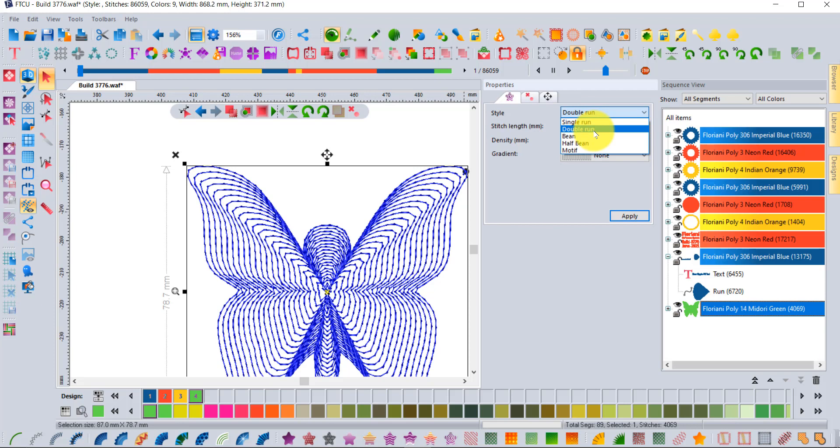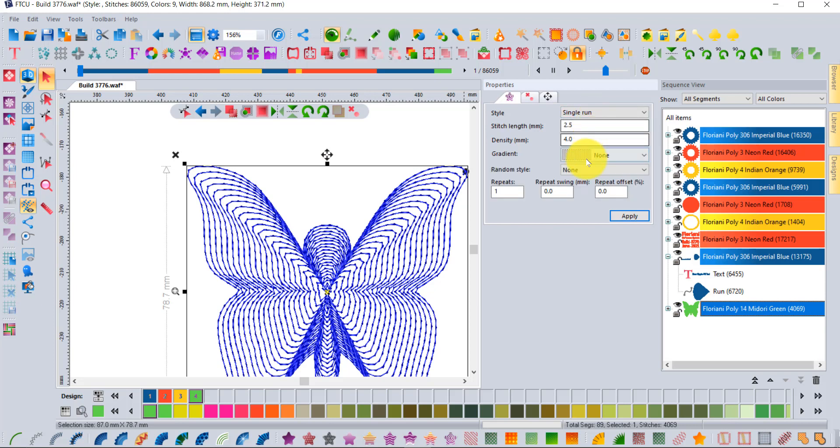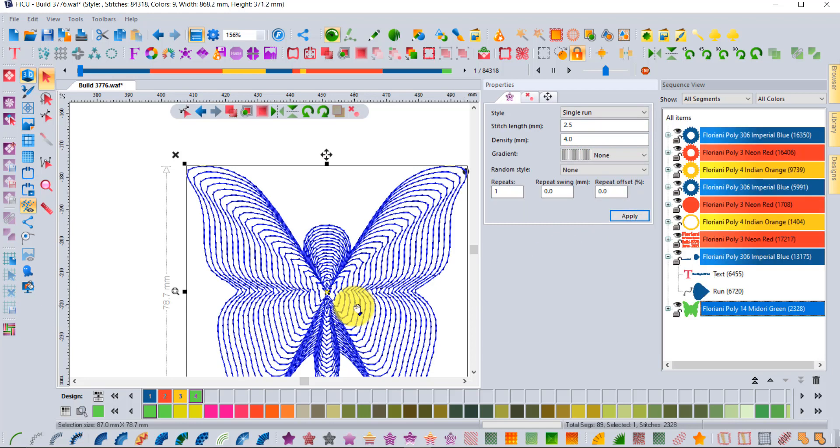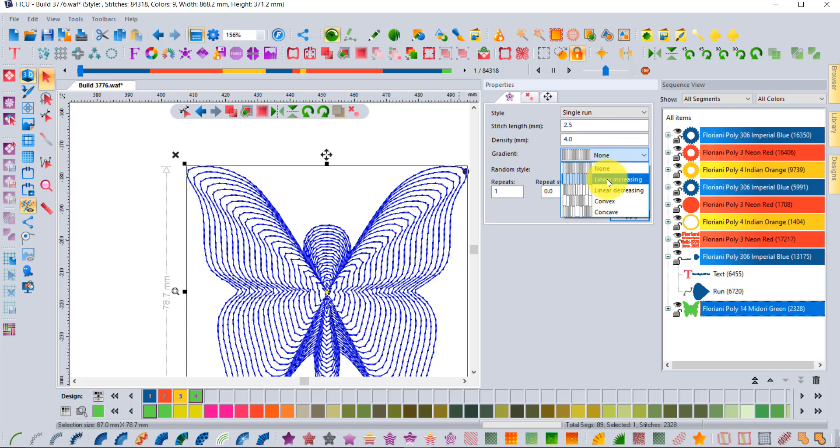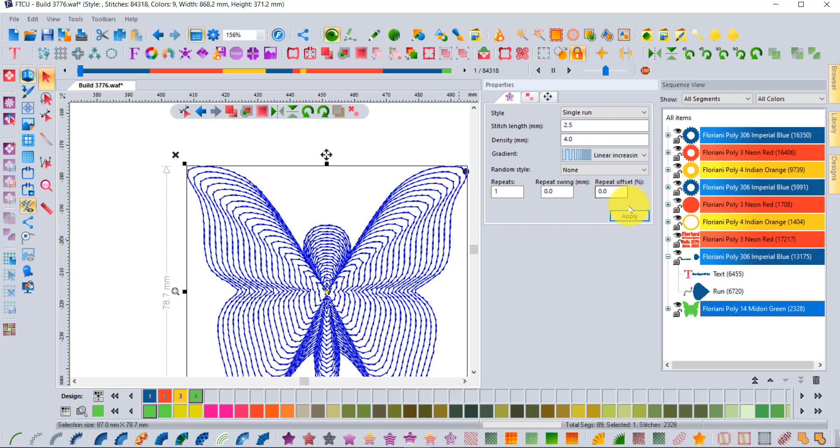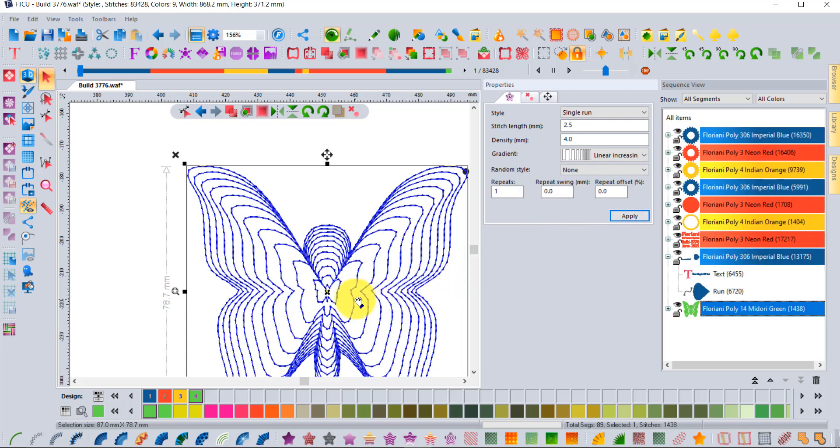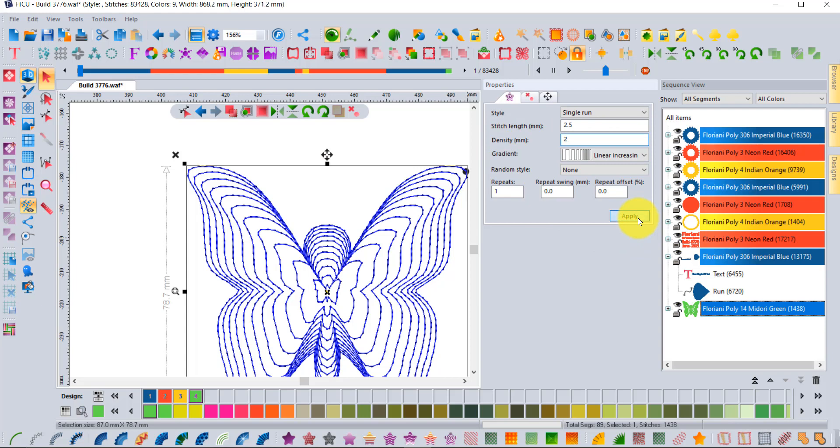The next option is to try single run but then apply a gradient. When we do single run it looks like this, but if we change to having a gradient effect there's increasing, decreasing, convex, and concave. If I apply this then it'll start out with the least amount in the center and getting closer and closer as it goes. Let's adjust the density back down to two so you see it more clearly.